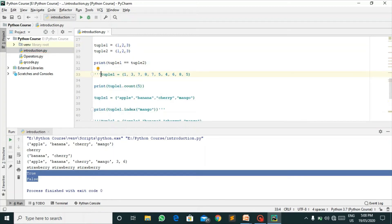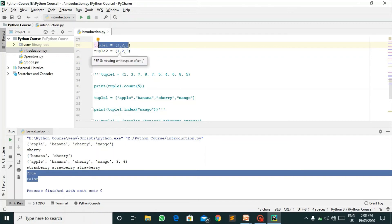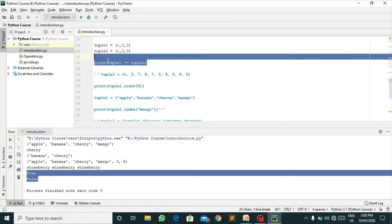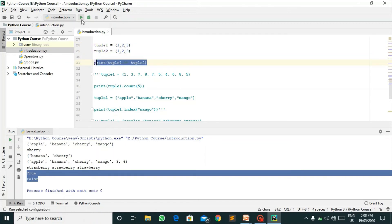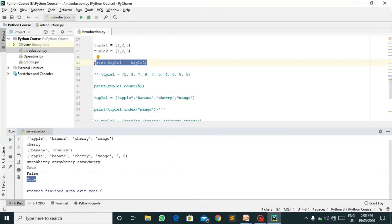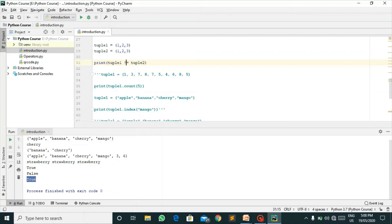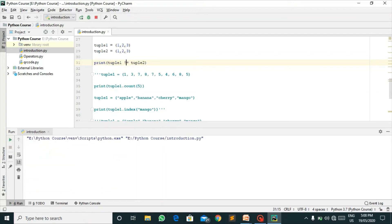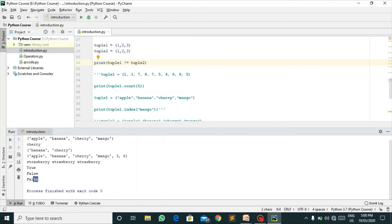Here we are comparing two tuples. I have declared tuple one equals 1, 2, 3 and tuple two equals 1, 2, 3. We are printing if both of these tuples are equal. We are comparing both of these tuples, so it answers true because both are equal. If I say that they are not equal, it will return false because they are both equal.